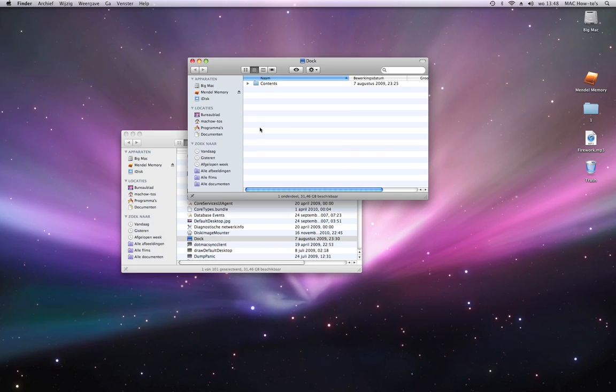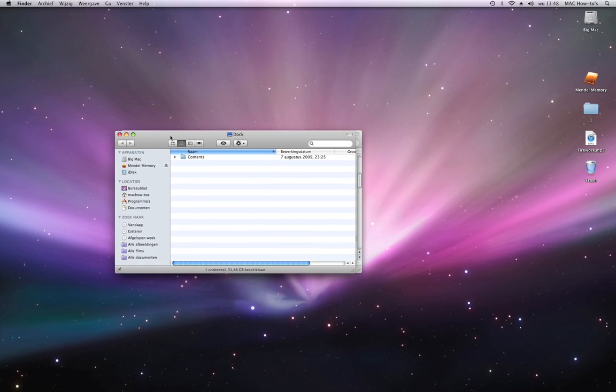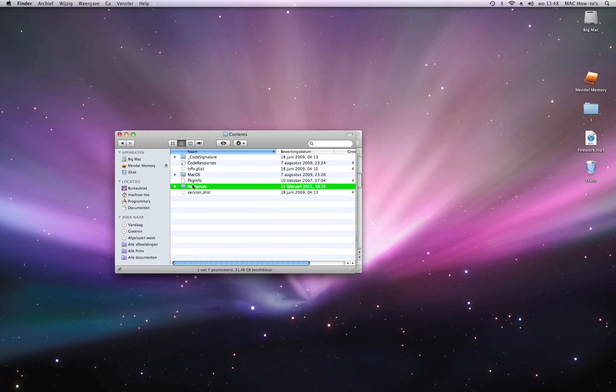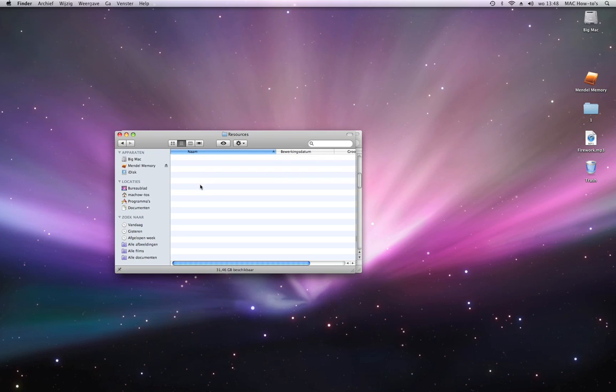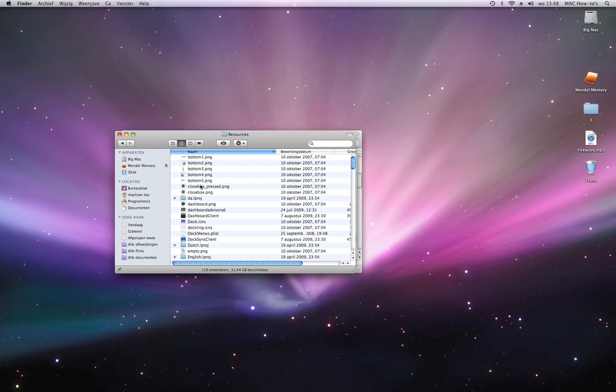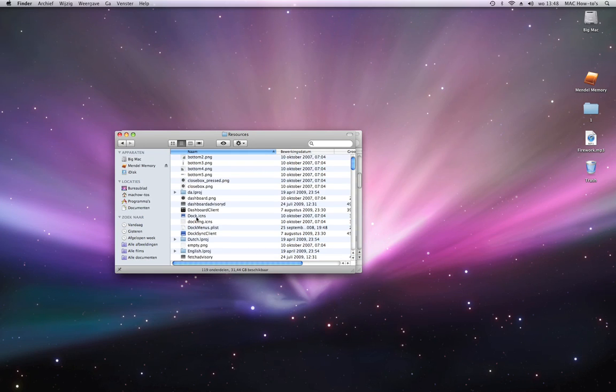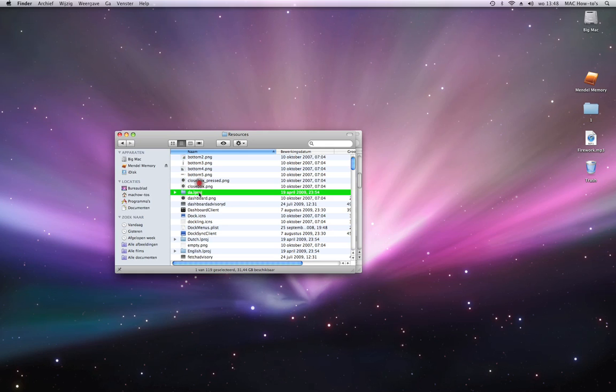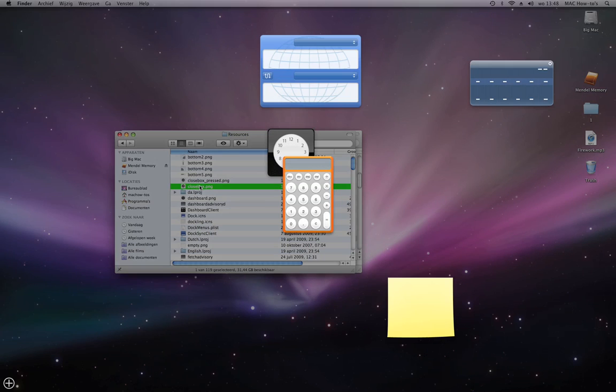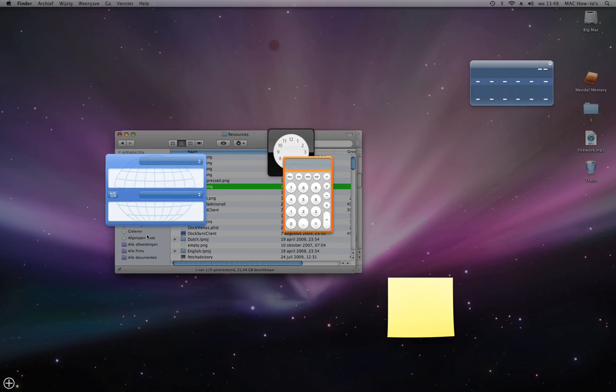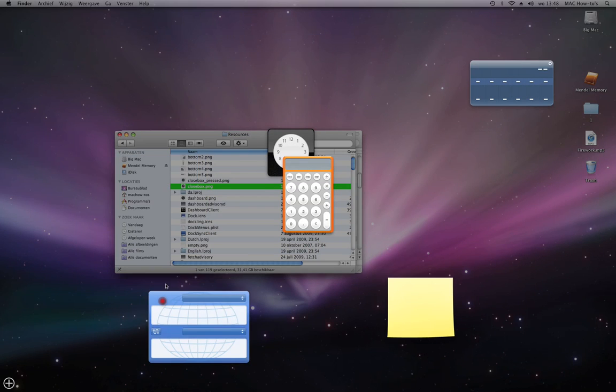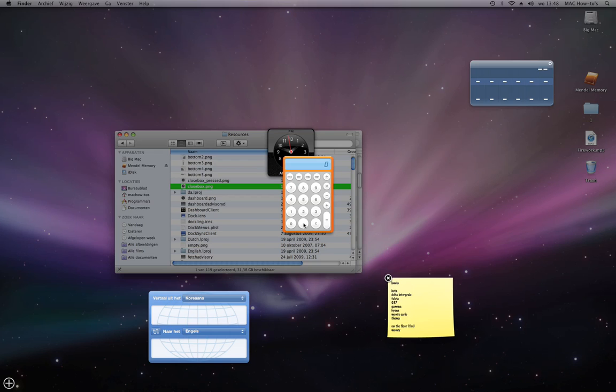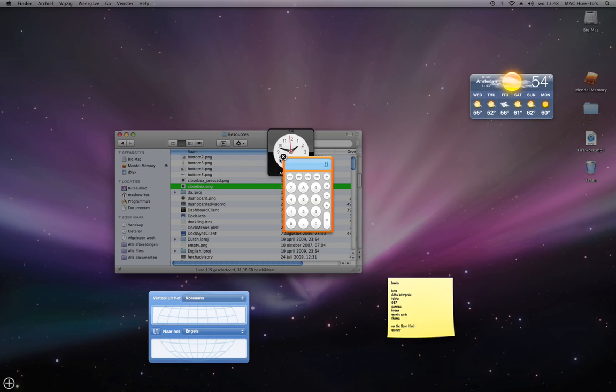When you go to Contents, Resources, you'll find all different things like the dashboard client. For example, in the dashboard when you press alt, you find close buttons. You can change that very easily.